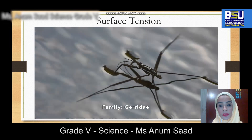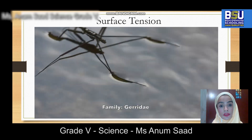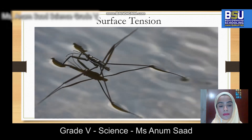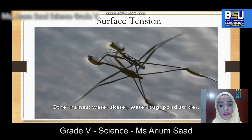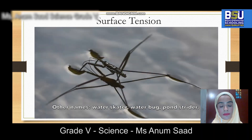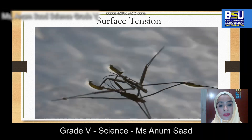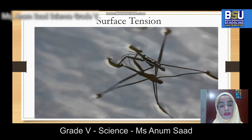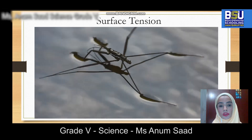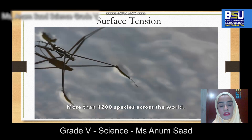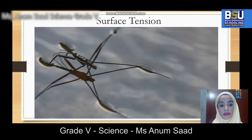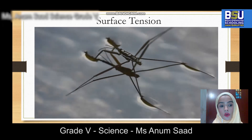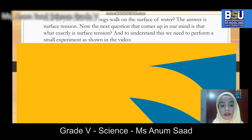Observe the water bug walking on the surface of water — I'm sure you must have seen this in your real lives as well. Now you must be thinking: how is this water bug able to walk on the surface of water? Some of you may also be thinking: can humans walk in the same way? The answer to how this water bug walks on the surface of water is surface tension.